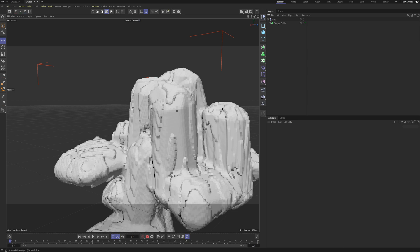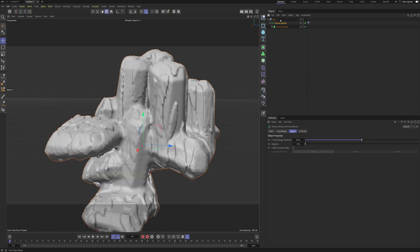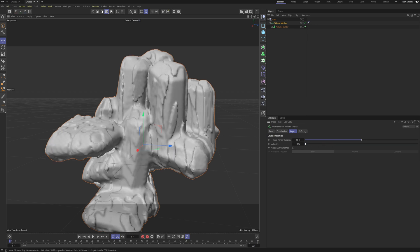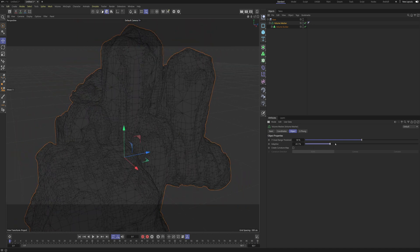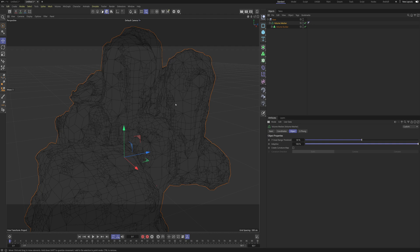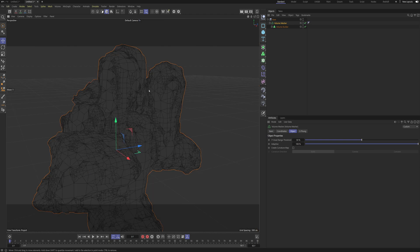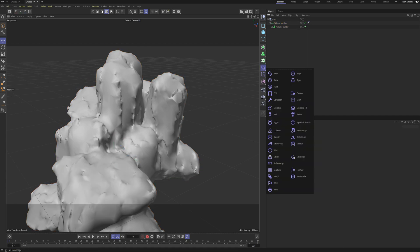Now we can minimize our Volume Builder and put it inside of a Volume Mesher — we're still working inside of our base Null here. One important thing you need to do in the Volume Mesher is pull up the Adaptive Scale to 100%. If I go into Lines mode you can see what it actually does — it creates these big islands of polygons and these small clusters as well, and this is the key part to this technique. I'll go back to Quick Shading.